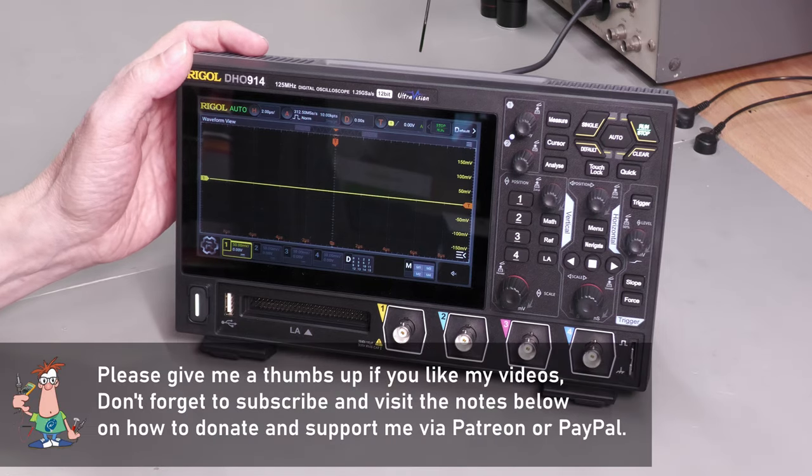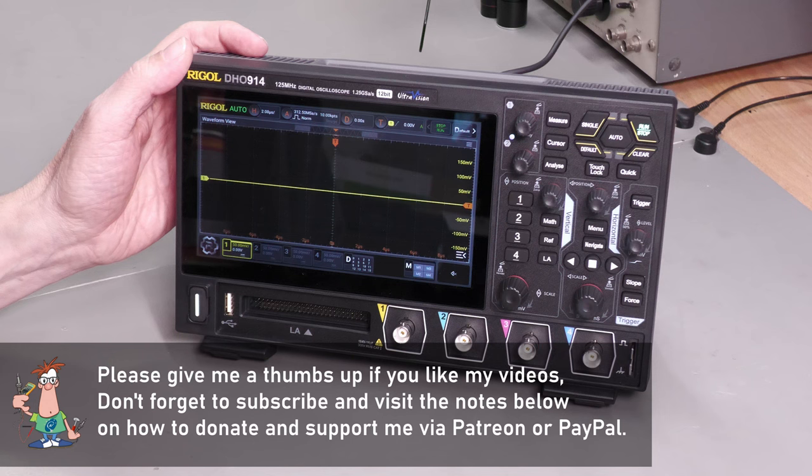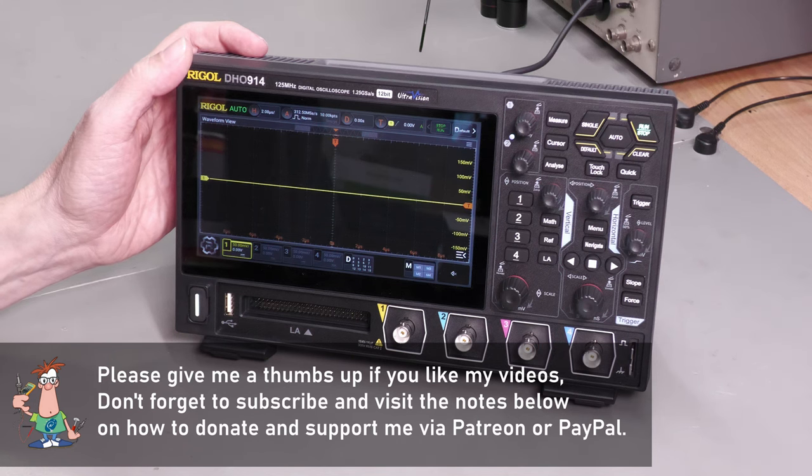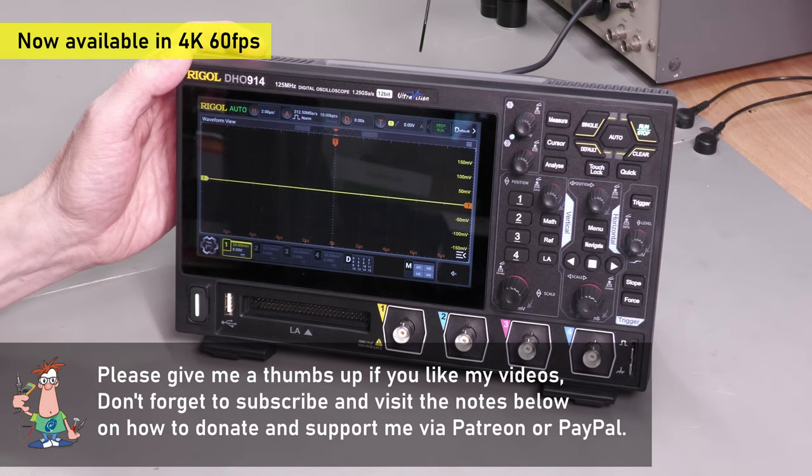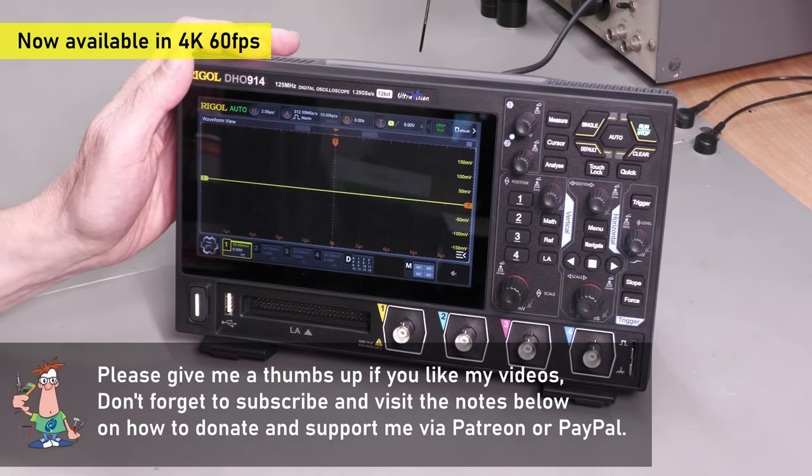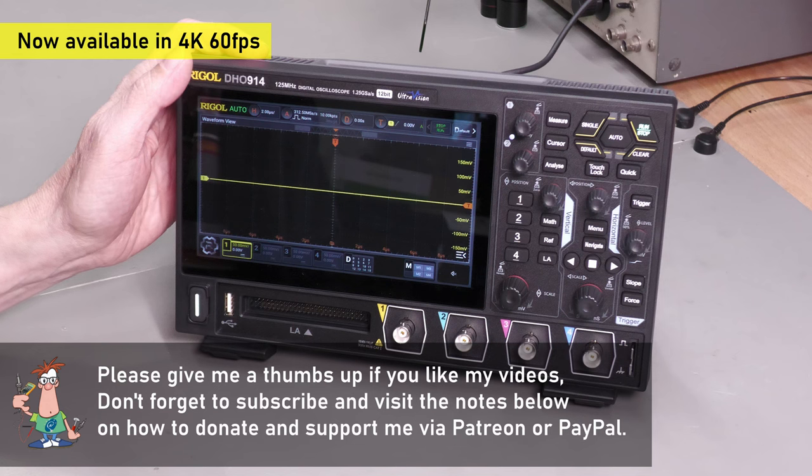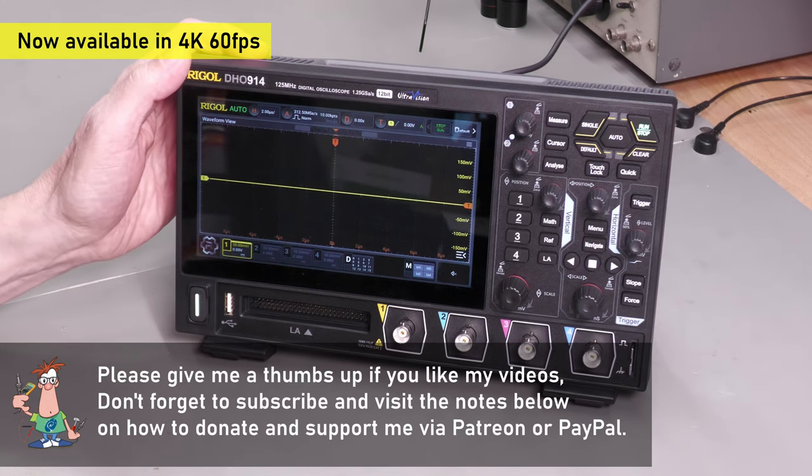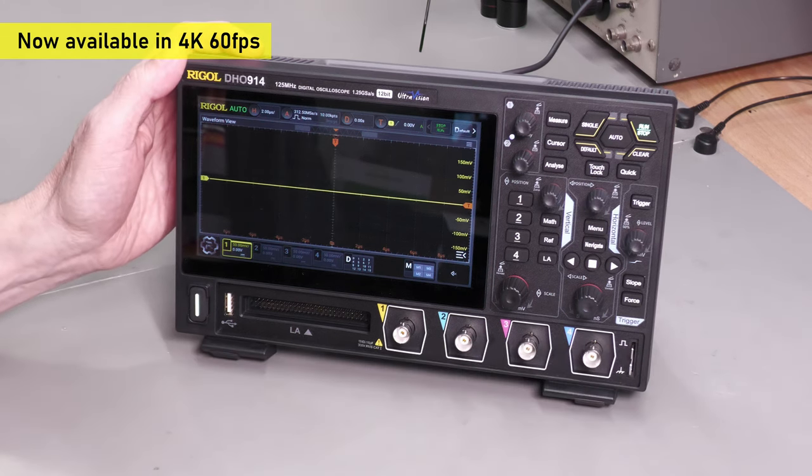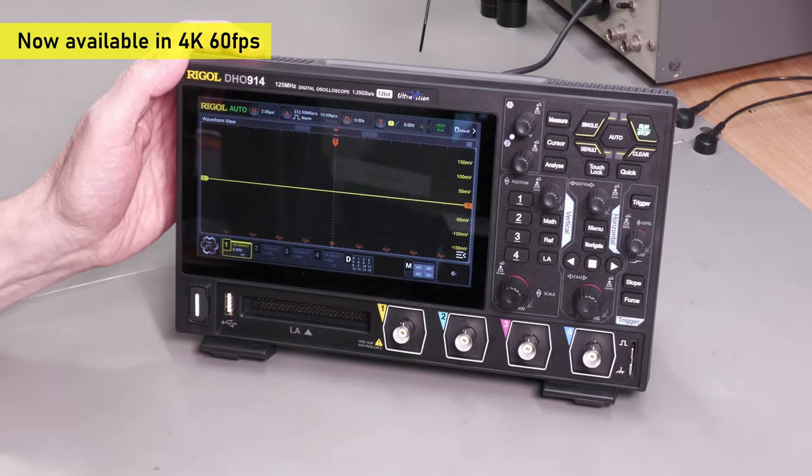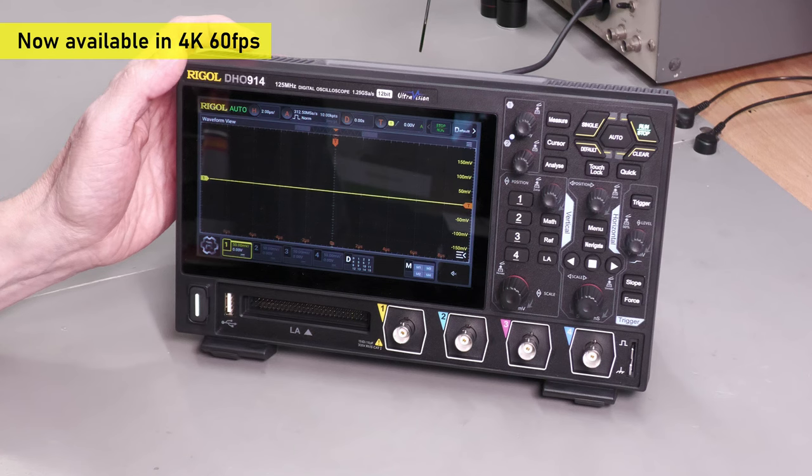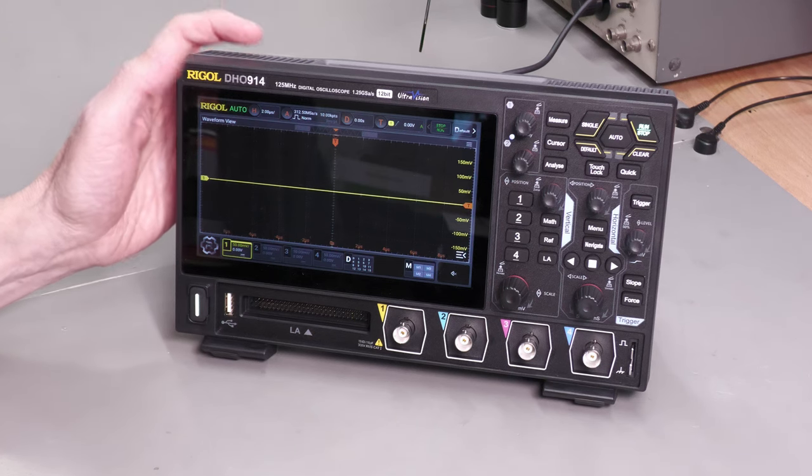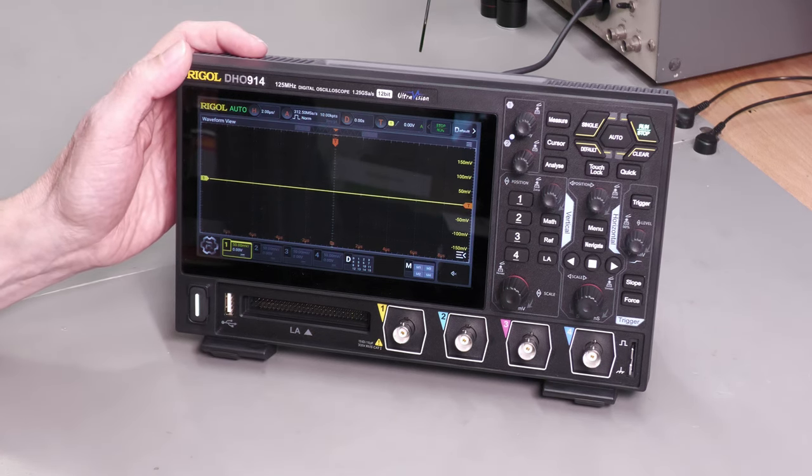Hi everyone, welcome back to the workshop. It's workbench upgrade time with a Rigol DHO series oscilloscope. Let's see how this new range of oscilloscopes can save you some serious bench space.